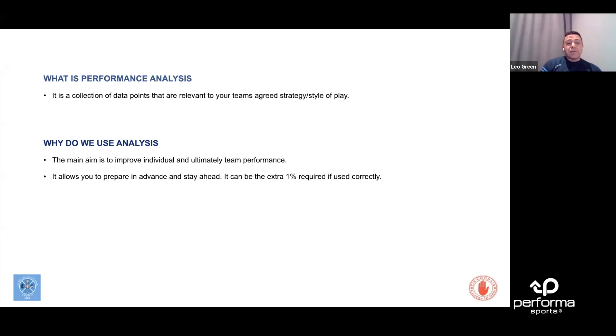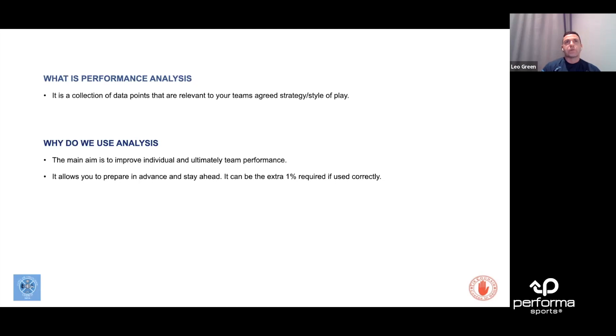And also the key thing for me as an analyst is it allows me to prepare in advance and stay ahead. Everybody chats about that 1%, there's always 1% you need to win a game, and I see performance analysis as that 1%.